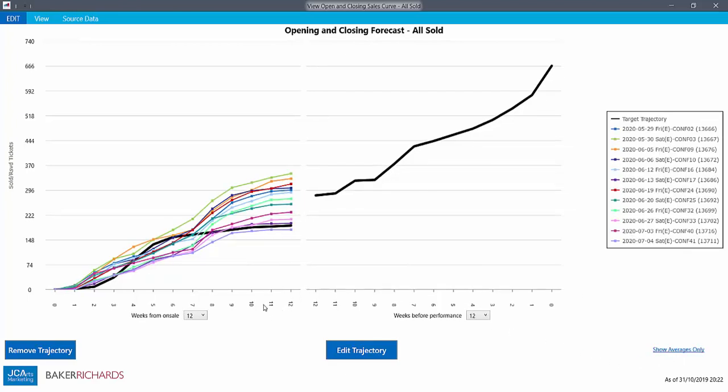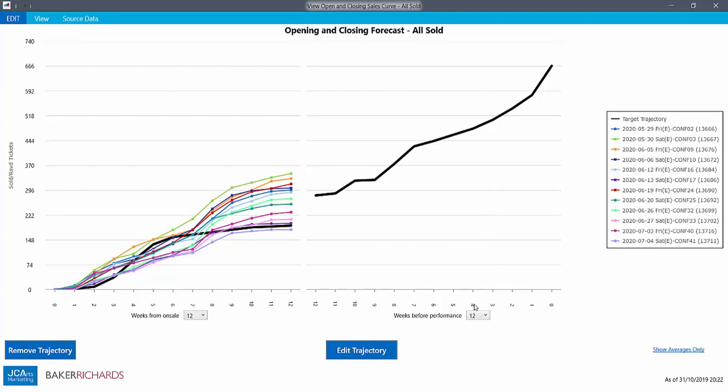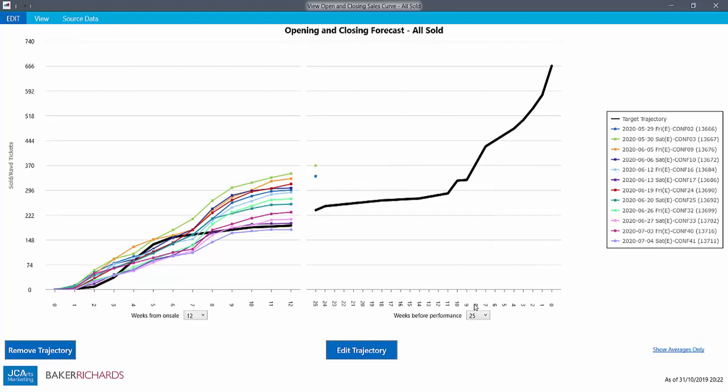We can also choose how many weeks we see in the weeks from on sale side of the chart, and how many in the weeks before performance side. How many you can choose from depends how many weeks you chose to view when you set the forecast up initially.